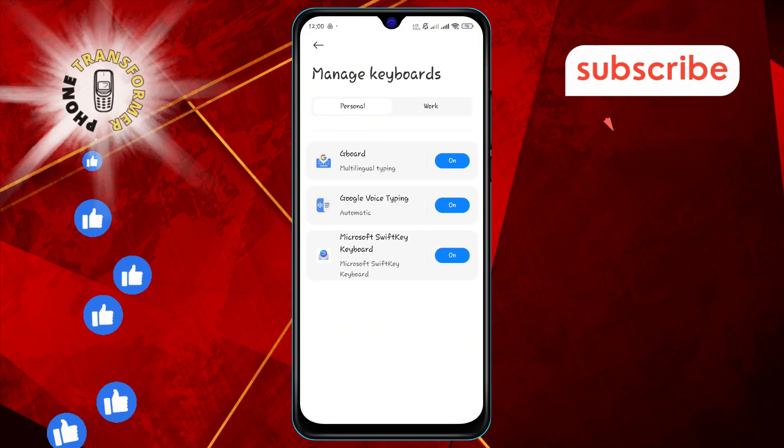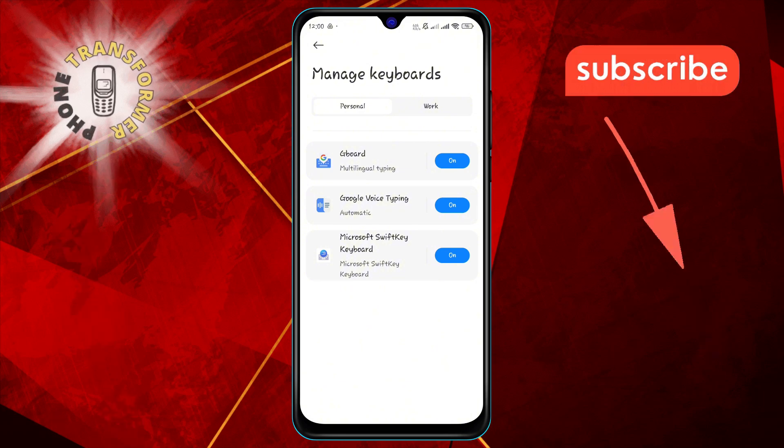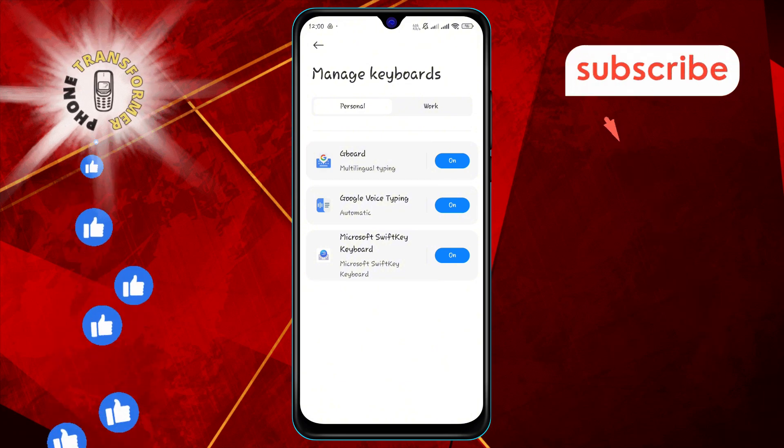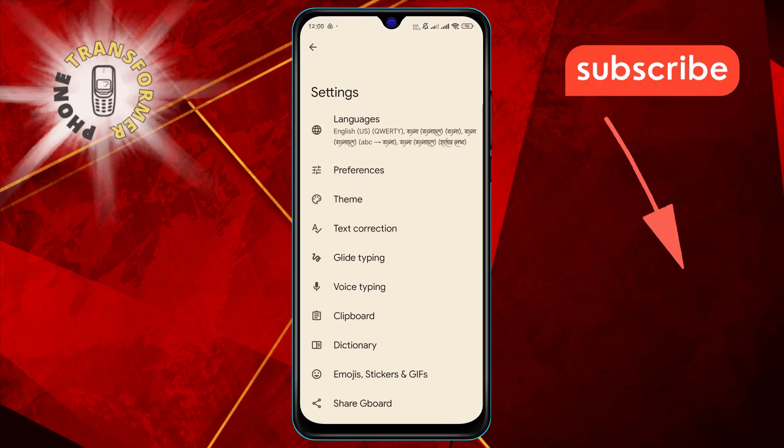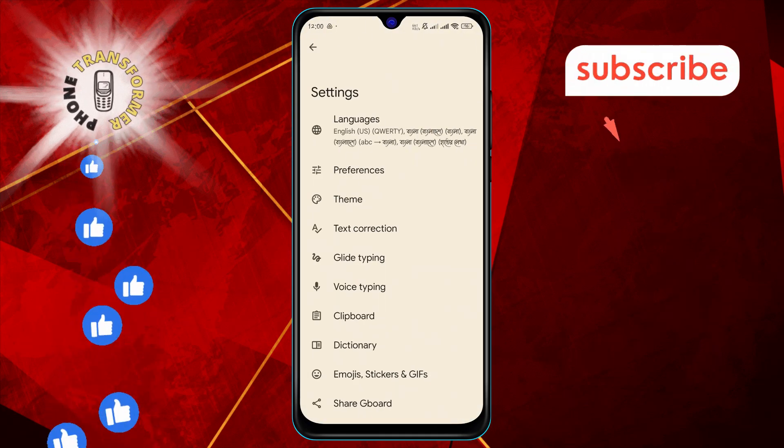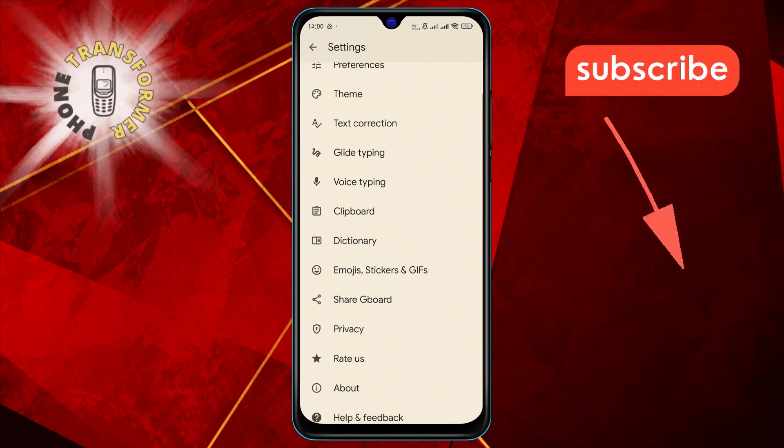Step five: Select the keyboard you want to clear text suggestions history and learned words from by tapping on its name. This will open the settings for that specific keyboard.